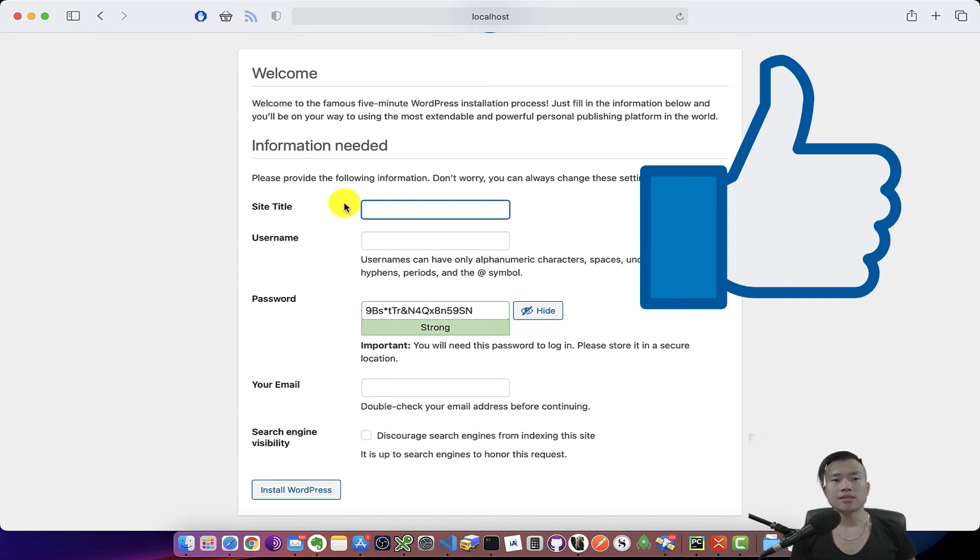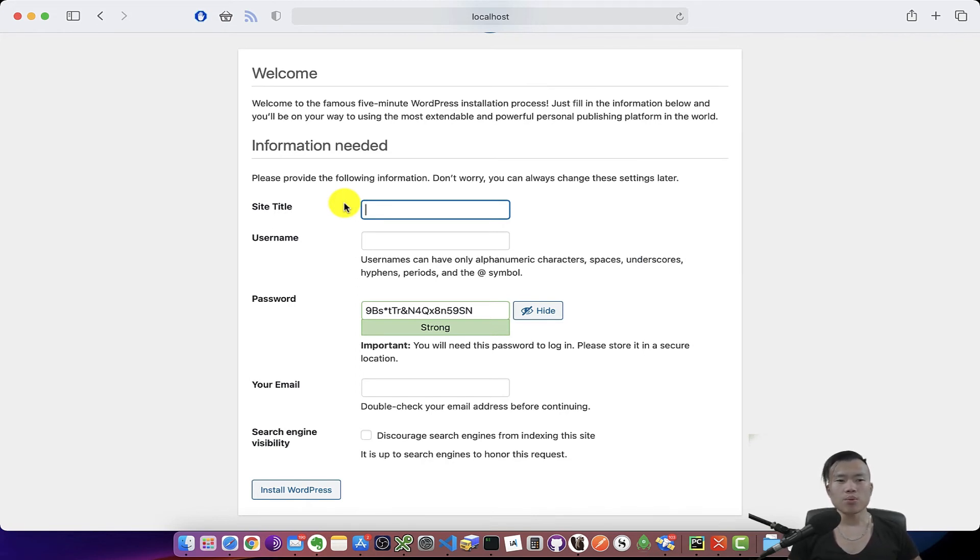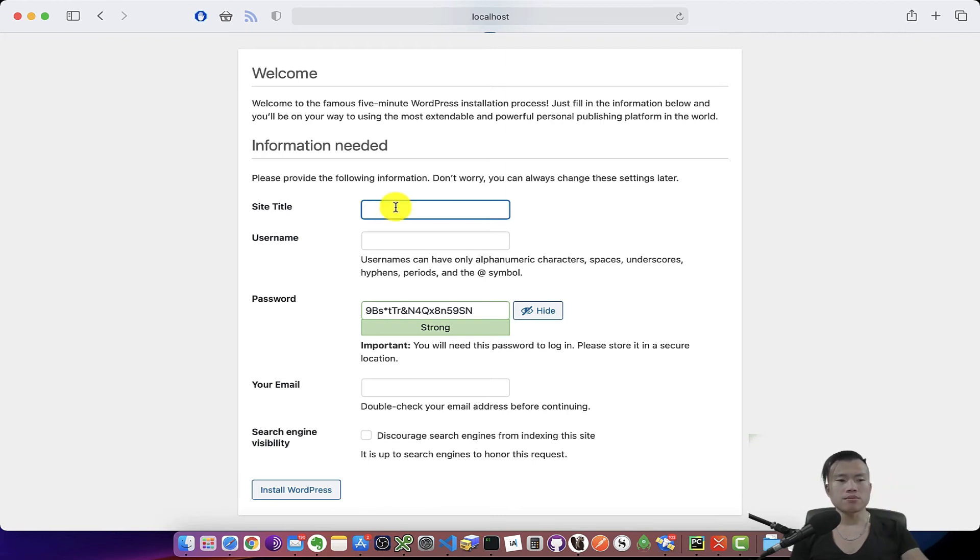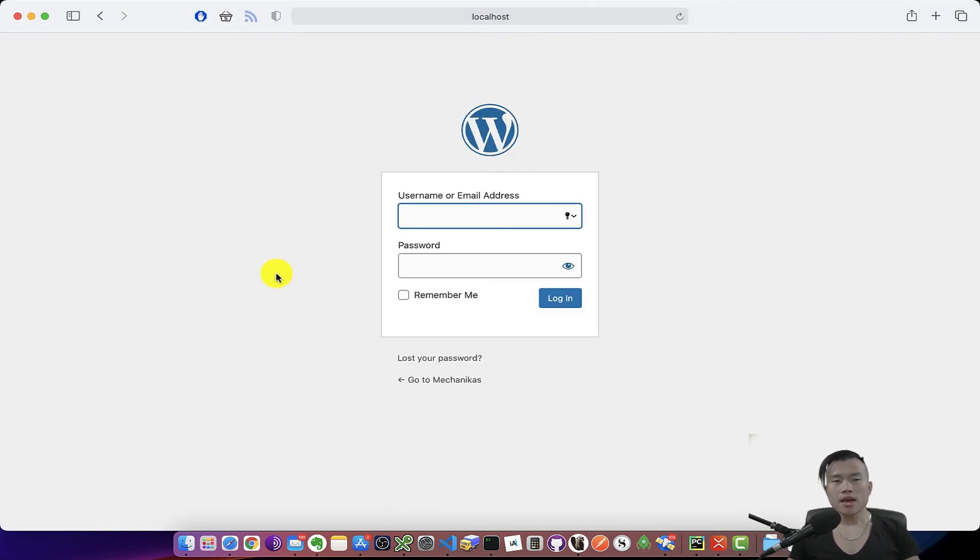All right, I'm welcomed with the welcome page. Welcome to the famous five-minute WordPress installation process. Just fill in the information below and you'll be on your way to using the most extendable and powerful publishing platform in the world. So let's make this quick and fill this form, and my WordPress installation is done.